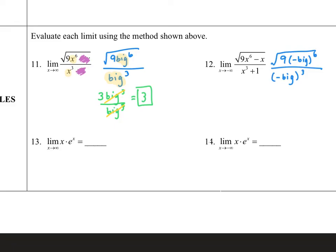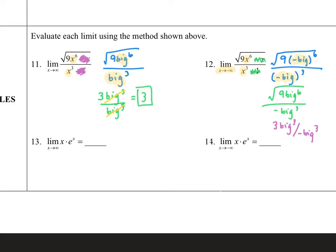On number twelve, I replace x's with a negative big number since we're approaching negative infinity, paying attention only to dominant terms. A negative number to the sixth power eats the negative, but a negative number to an odd power keeps the negative. So the numerator becomes a positive big to the sixth power, and the square root of 9 big to the sixth gives 3 times big. The negative shows up in the denominator. Those big numbers cancel out, and I'm left with three over negative one — so my answer is negative three.